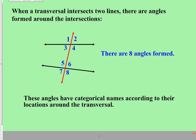As you can see, there are eight angles formed as this red transversal intersects these two black lines. These angles have categorical names according to their locations around the transversal, and that is going to be our goal today — to get these categorical names down, so that when we are talking about a particular pair of angles, we will know what to call them.